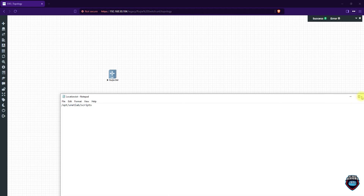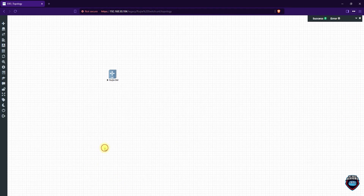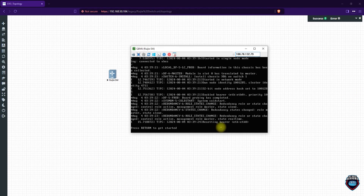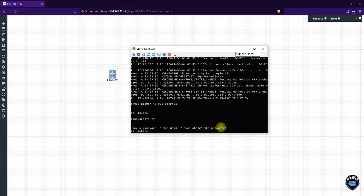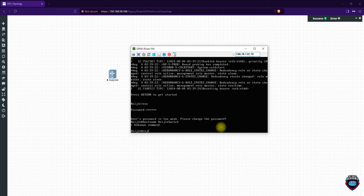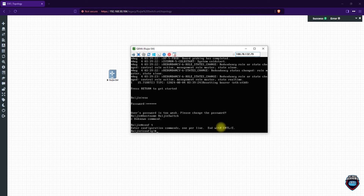Now it's booting up. Let's use enable — the username and password are shown here. Just type it in. Then I'll configure the hostname quickly. I need to go into config mode, then set the hostname. That's it.